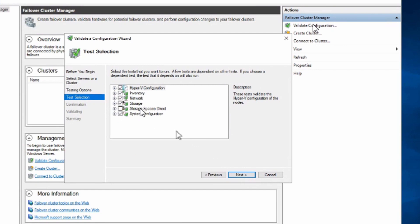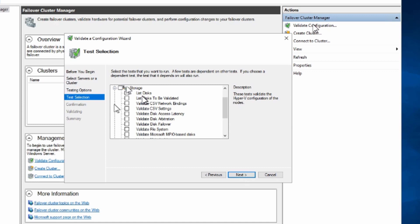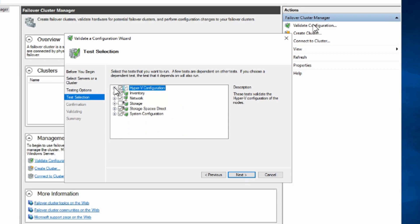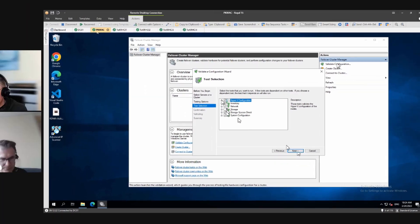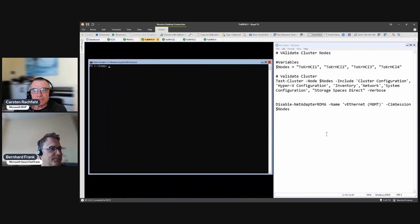The assumption that 'storage' includes Storage Spaces Direct is unfortunately not true. If you go to 'Run Specific Tests' you see the same scenarios are selected — storage is selected but Storage Spaces Direct is not. Failover Cluster Manager has been around for a long time; Storage Spaces Direct was added later. The default storage scenario covers SAN storage with iSCSI, Fibre Channel, or SAS. Storage Spaces Direct is so different from a SAN that running those tests would likely produce many errors.